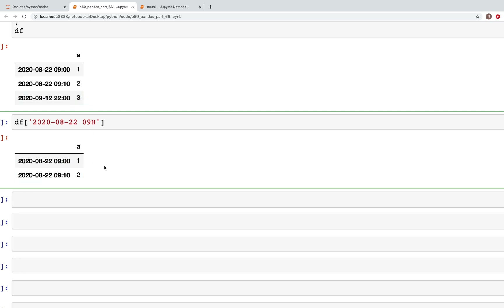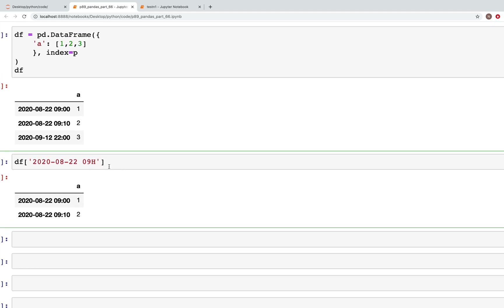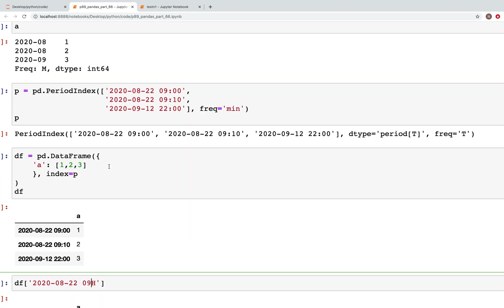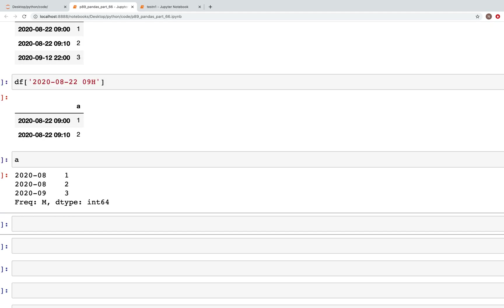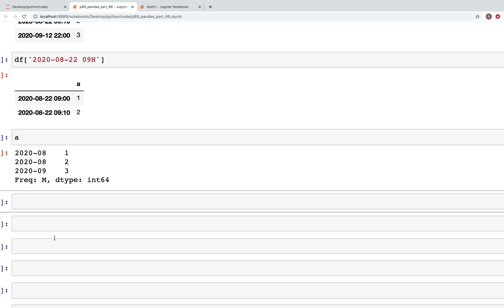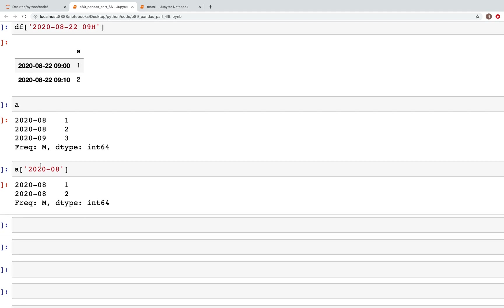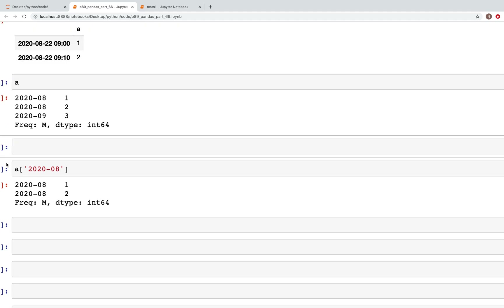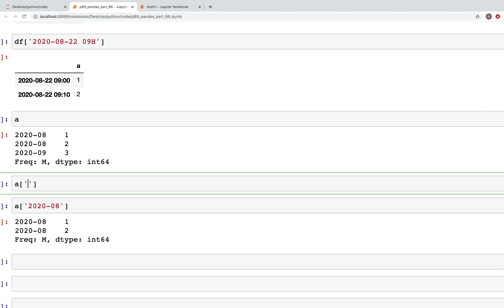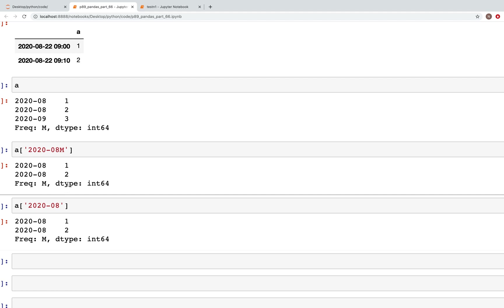In the series we can do similar slicing. Typing a['2020-08'] pulls only records with that year-month combination. Alternatively, a['2020-08M'] gives the same output.